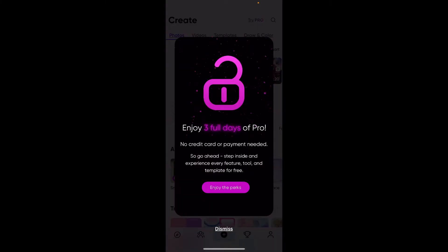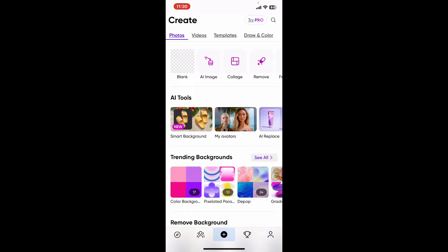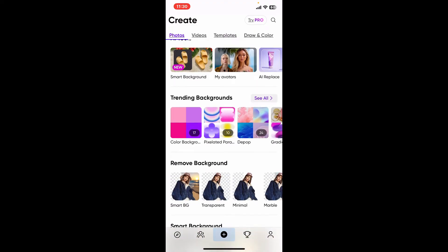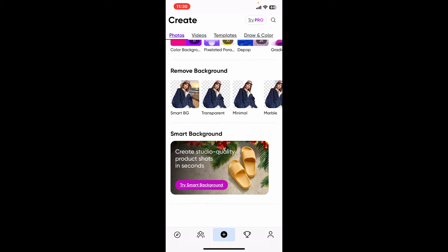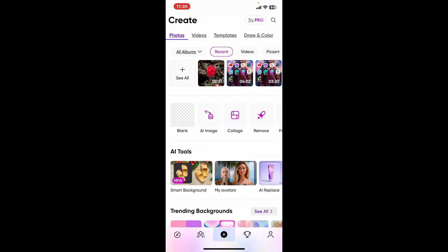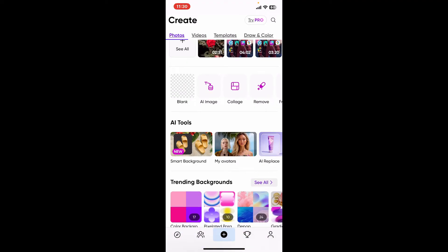You can also use Pixart's core editing tools, effects, and filters without an account. But remember that there are some limitations to the guest account. You won't have access to exclusive tools, stickers, fonts, and other premium content.